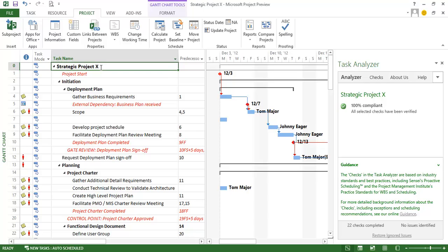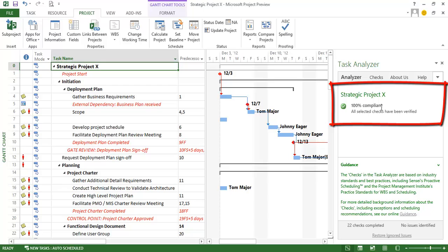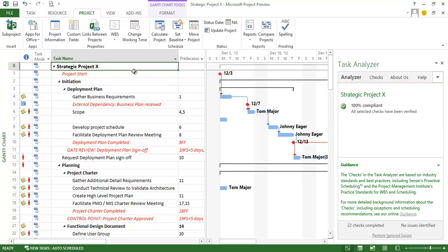If I select a task in the project schedule, the app on the right hand side will tell me whether that particular task is in compliance or if there are issues.